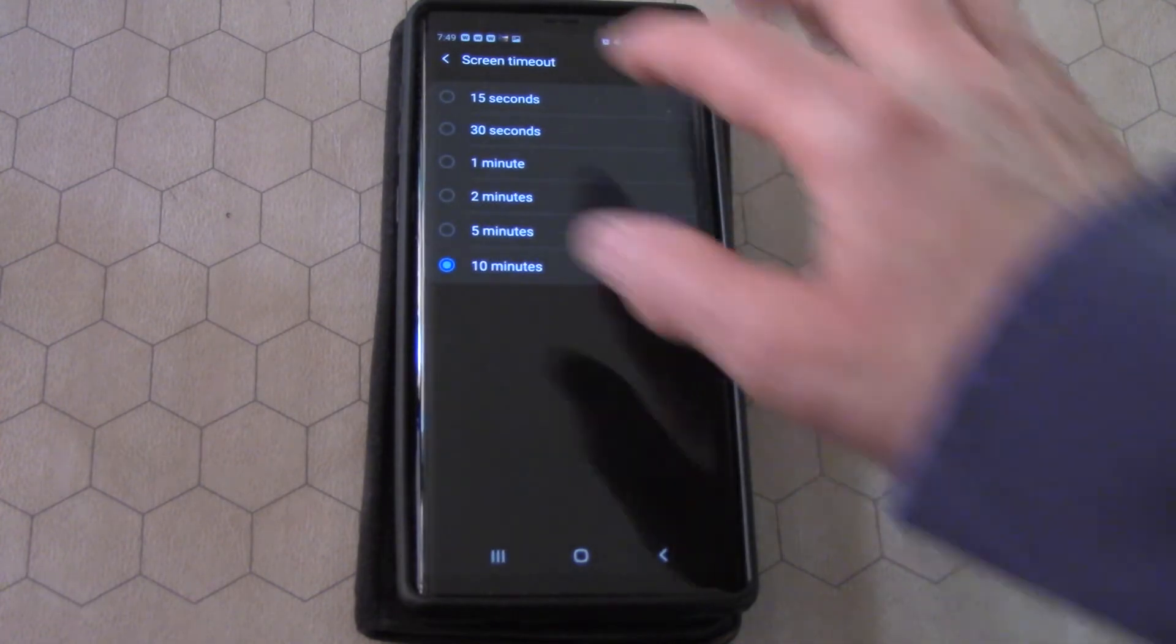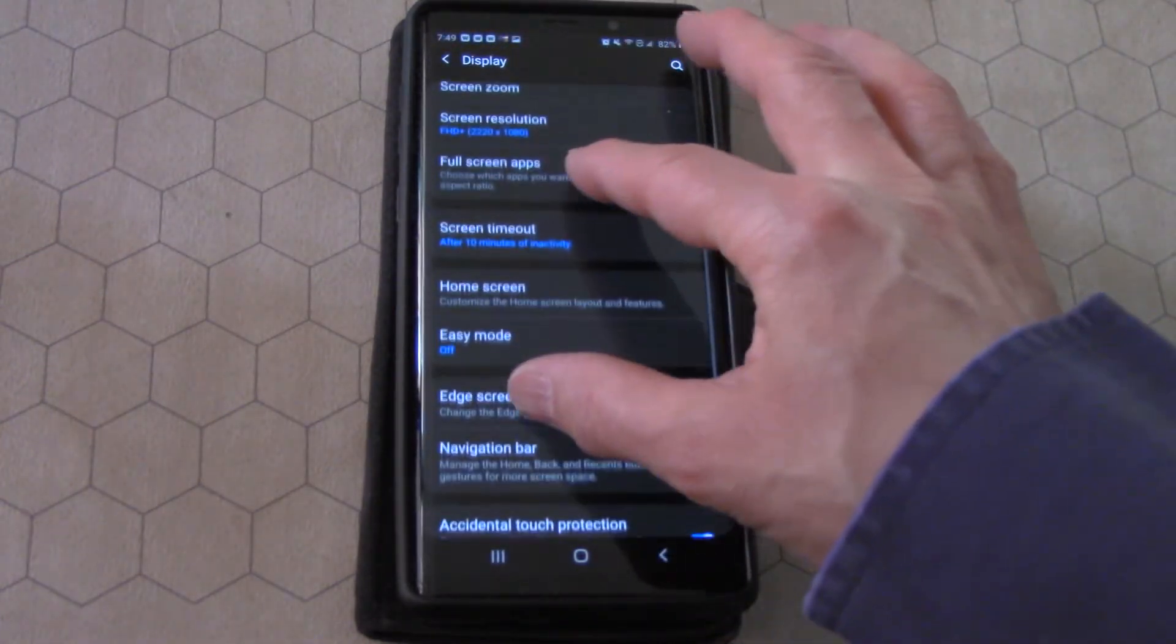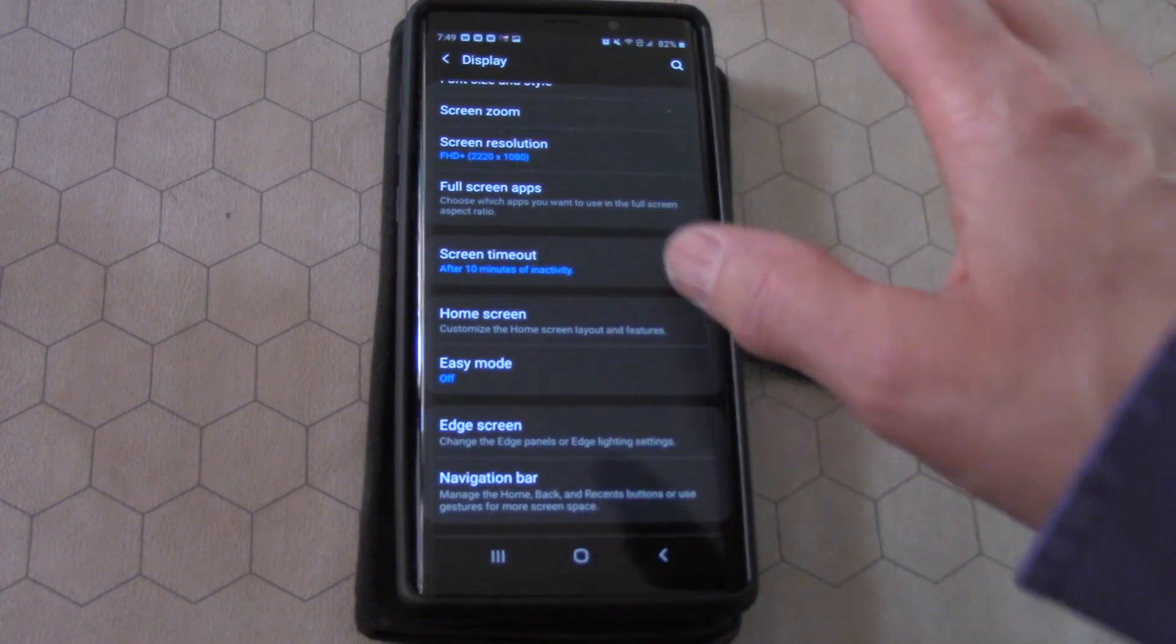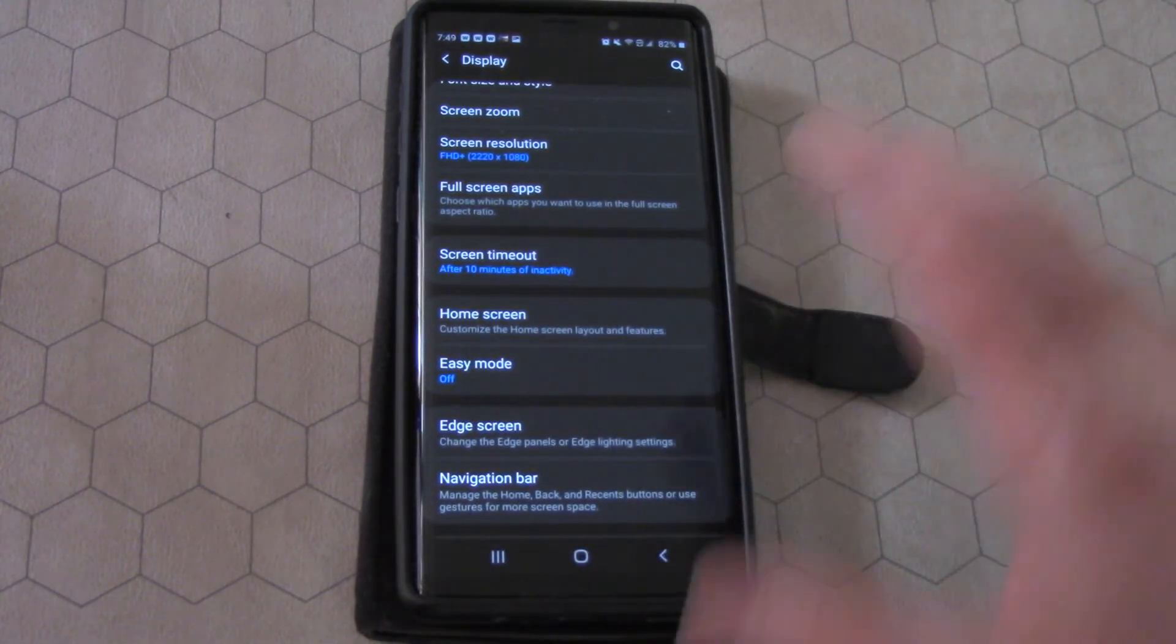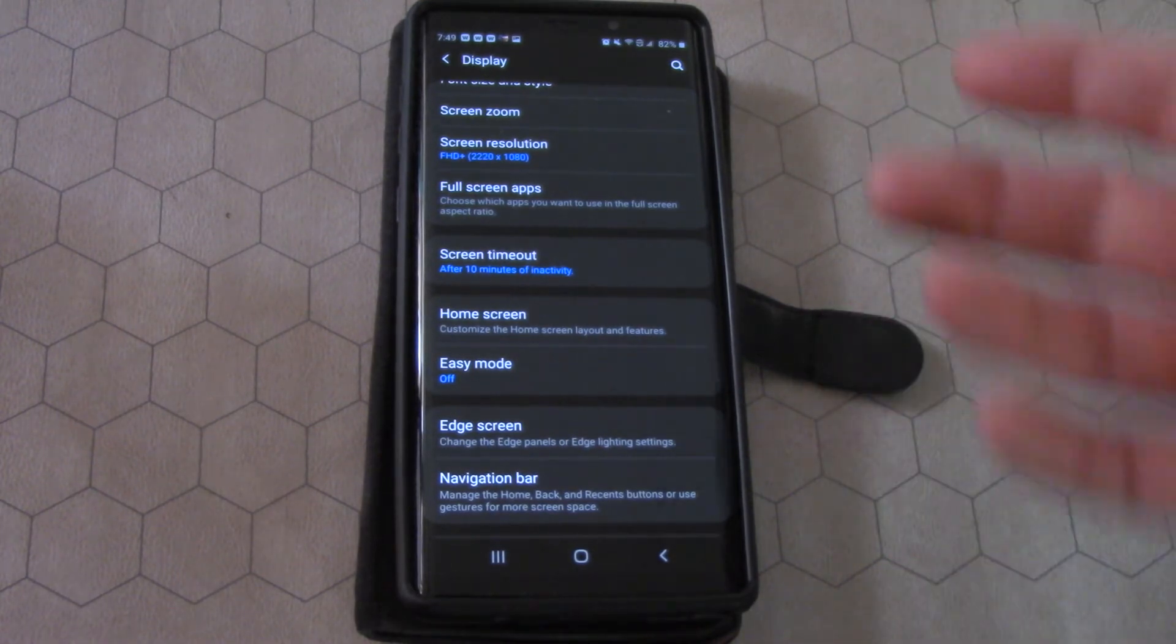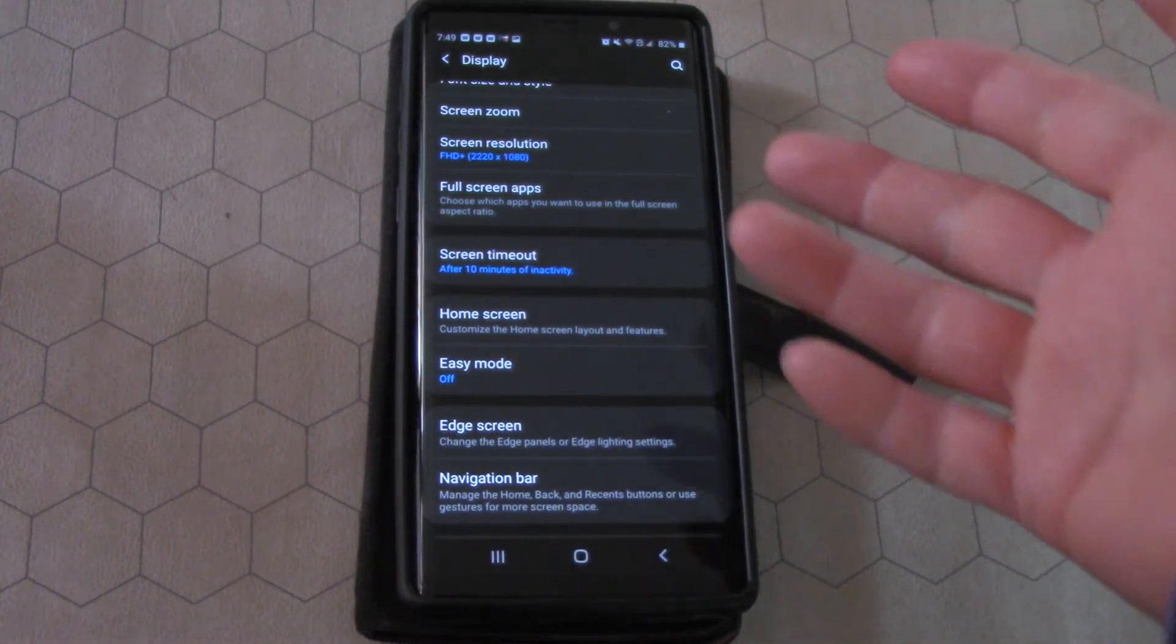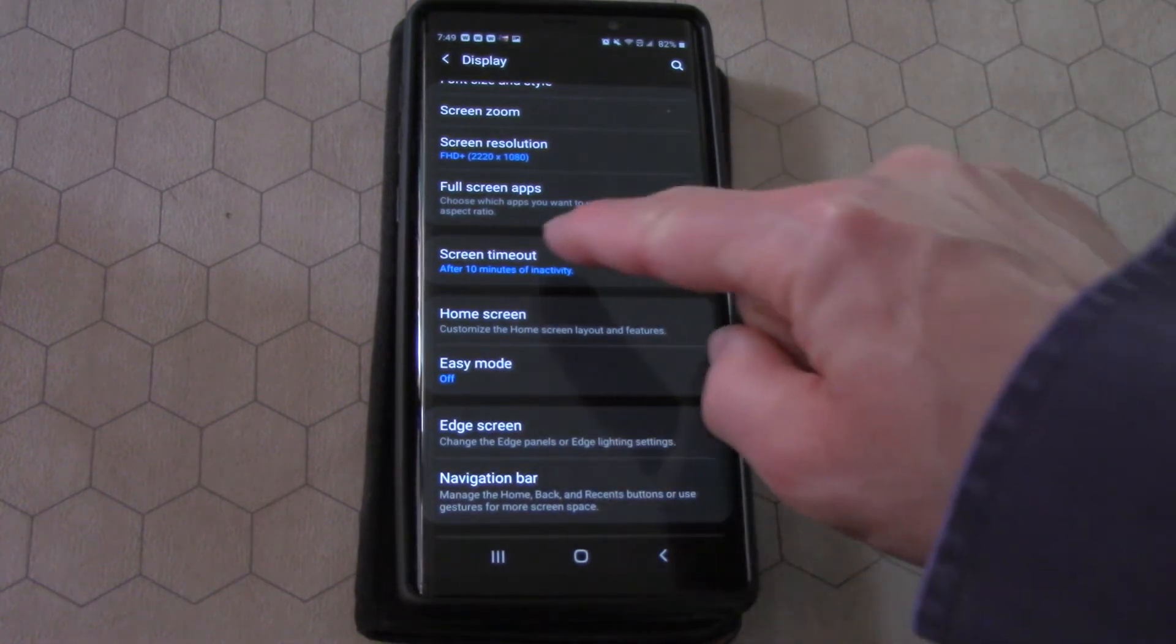So you press on screen timeout. Actually here it says screen timeout after 10 minutes of inactivity. I've got mine set for 10 minutes because sometimes I like to upload videos that I've made to YouTube just like this one. So if this one's helping you, go ahead and like it and subscribe to the channel.